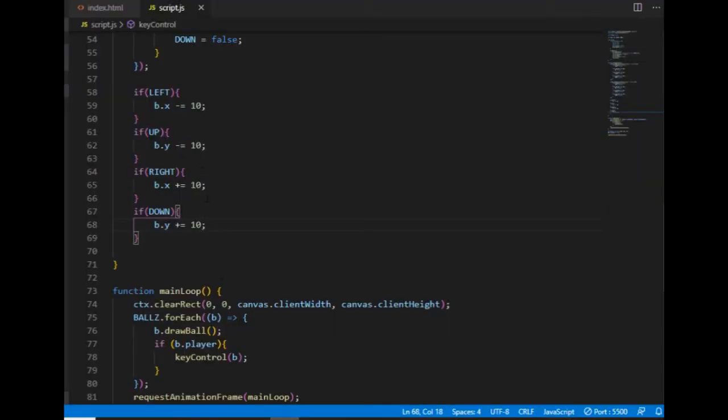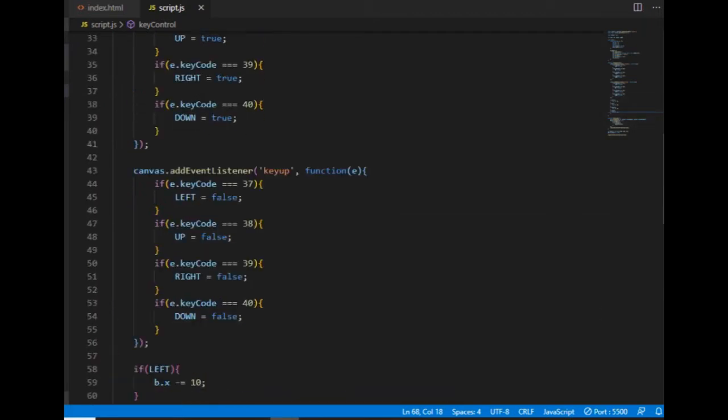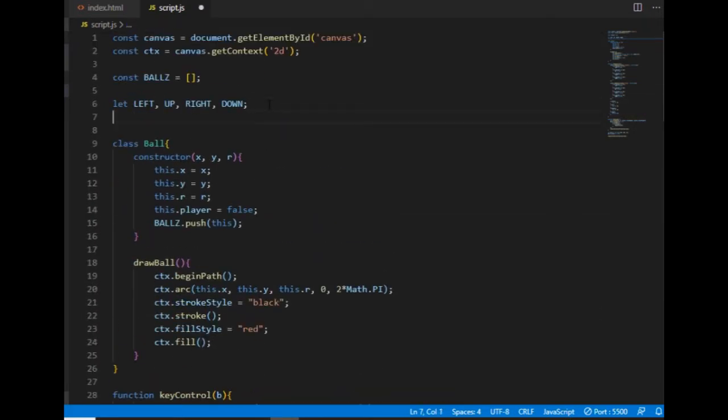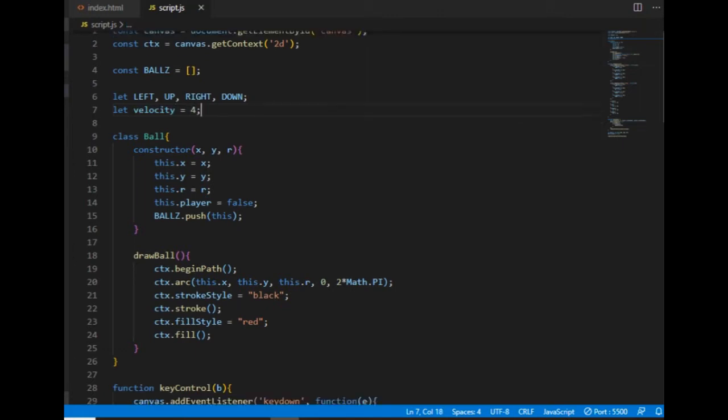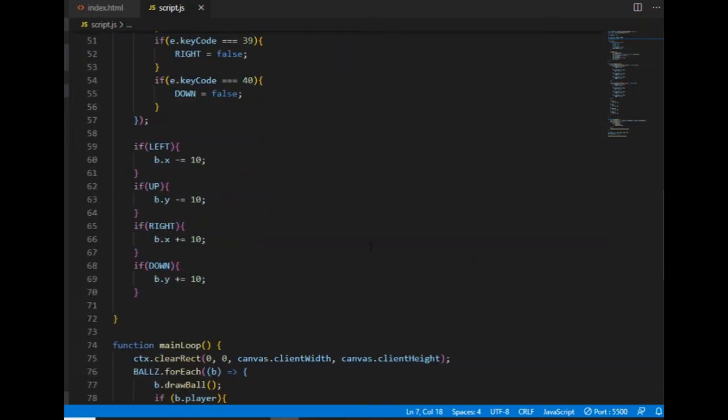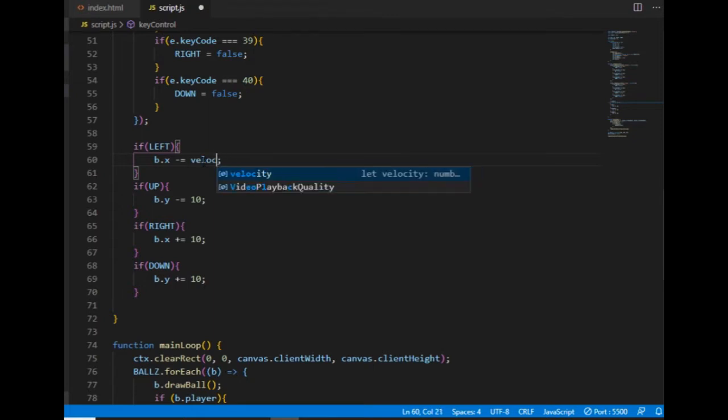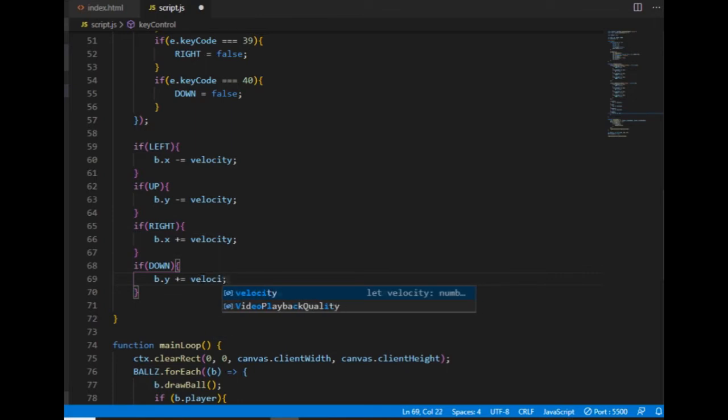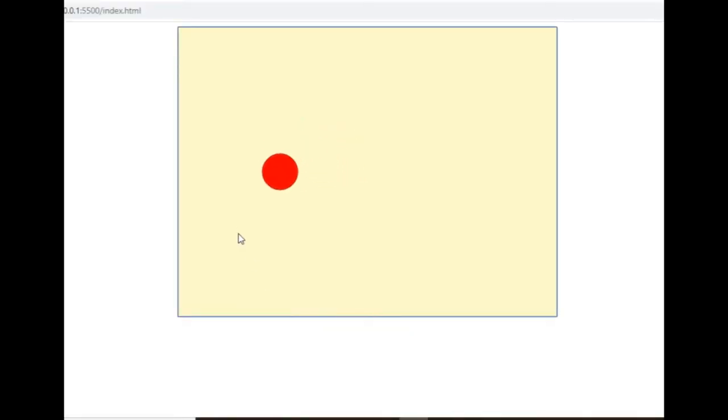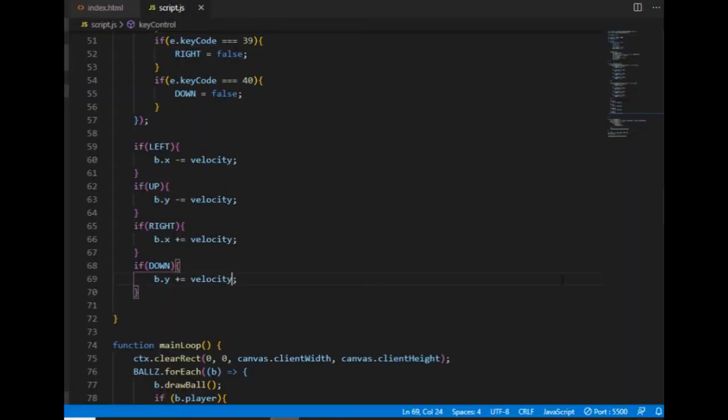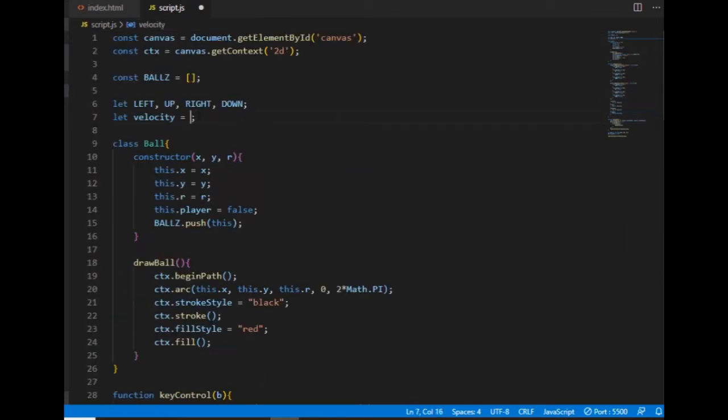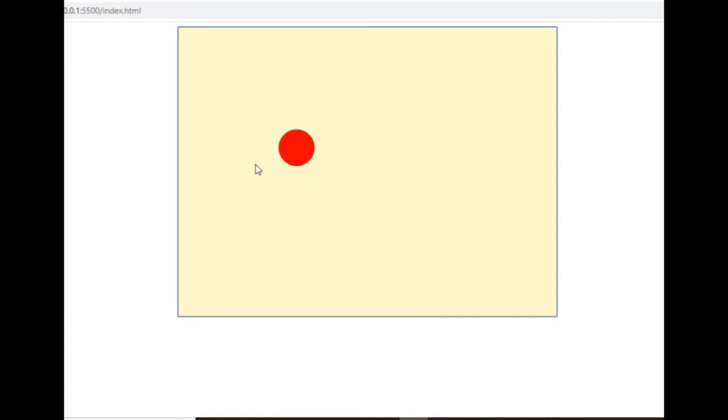If I don't want to change all these four lines whenever I want a different velocity then I can create a global variable here called velocity and let's just set it to four now. And I replace these 10s to velocities. Yeah so this is how the ball moves when the velocity equals four and if I want to change it to 12 then all I need to do is modify the value of the velocity variable and now it's moving faster.